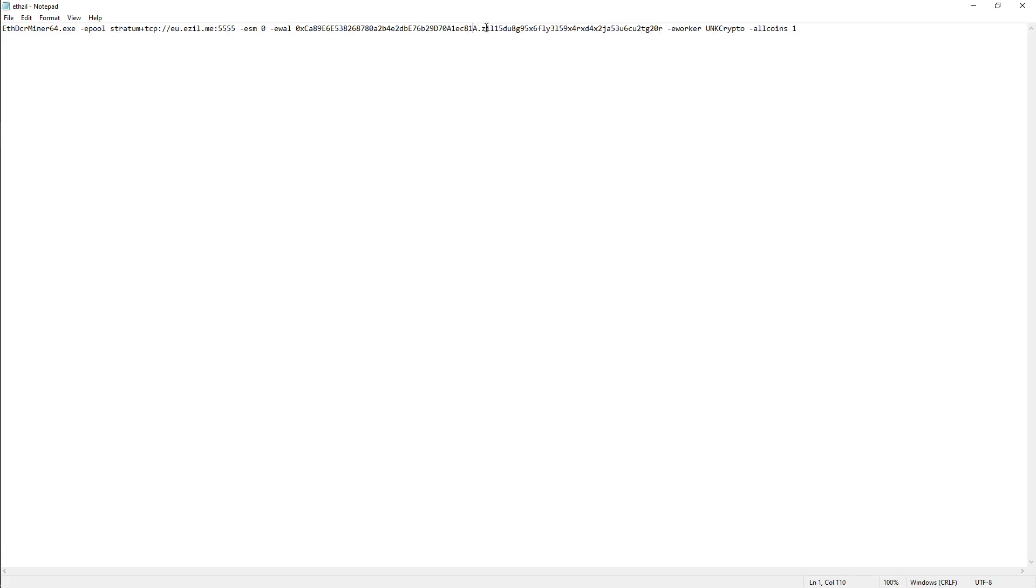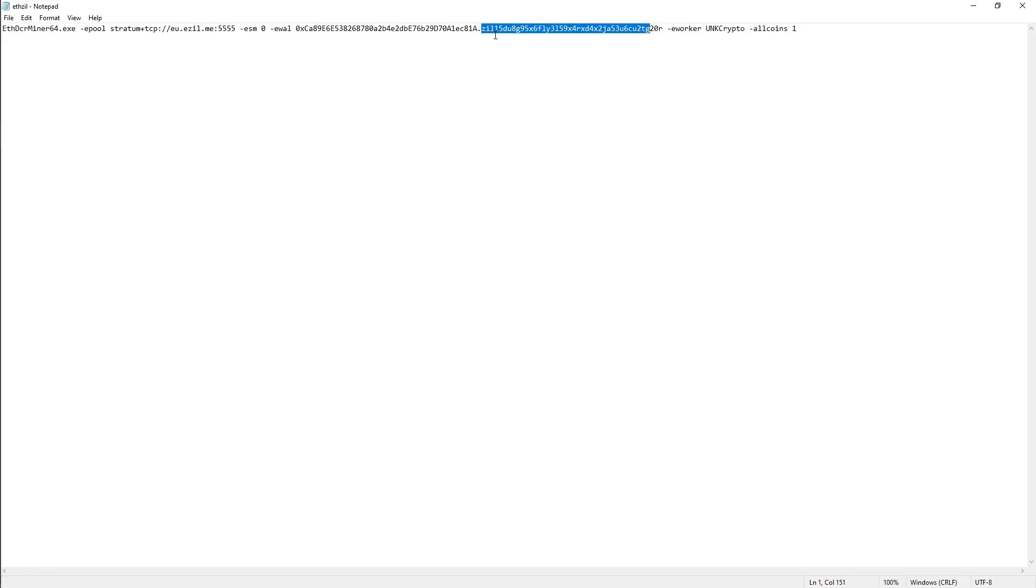First you're going to put your Ethereum address, you're going to put your Zilliqa address. So it's Ethereum address dot Zilliqa, and you can see e-worker is UNK Crypto.